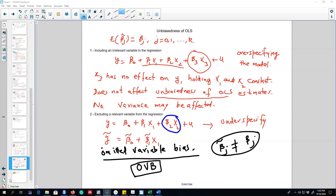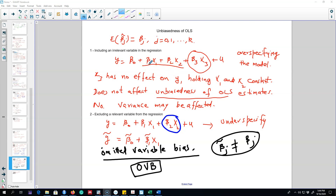In the last video, I talked about the unbiasedness of OLS estimates — that is, these beta coefficients, which represent the impact of the x variables on our dependent or y variable. We are interested in knowing the true effect of x on y. There are two cases: we may exclude a relevant variable from the model, or we may include an irrelevant variable. If we include an irrelevant variable, such as x3, it does not affect the unbiasedness of beta 1 and beta 2, but it will have an impact on their variance.